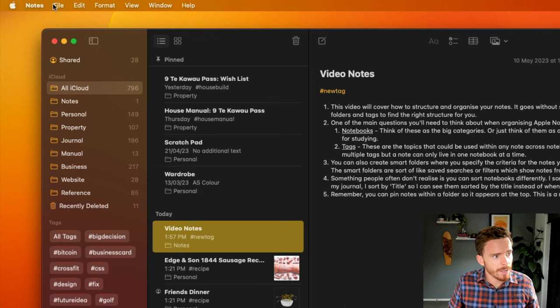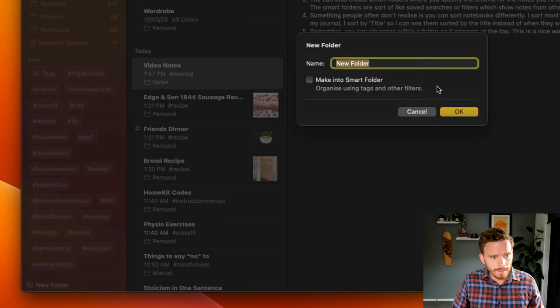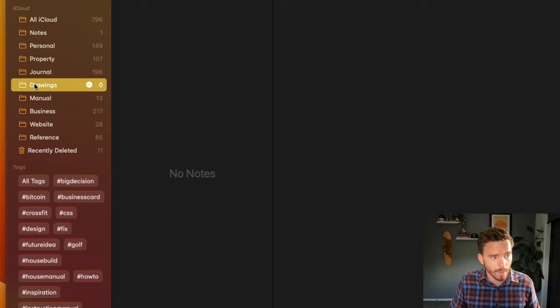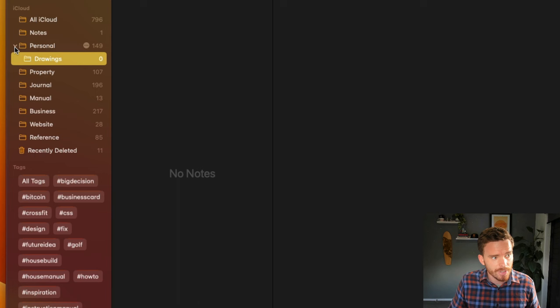To create my own folders, I can either go to File and then New Folder up here, or I can click the new folder button down here and give it a name and then click OK. It's going to be added to my sidebar and I can just drag and drop this to wherever I want to position it. I can also choose to nest this folder within another folder by dragging it on top of another folder and then letting go. You can see it creates this folder hierarchy where I have a parent and then a child folder.